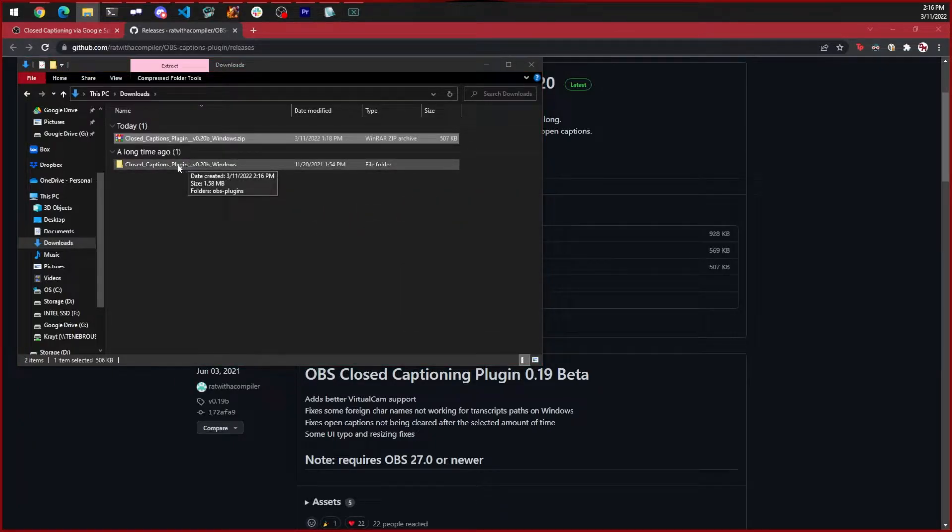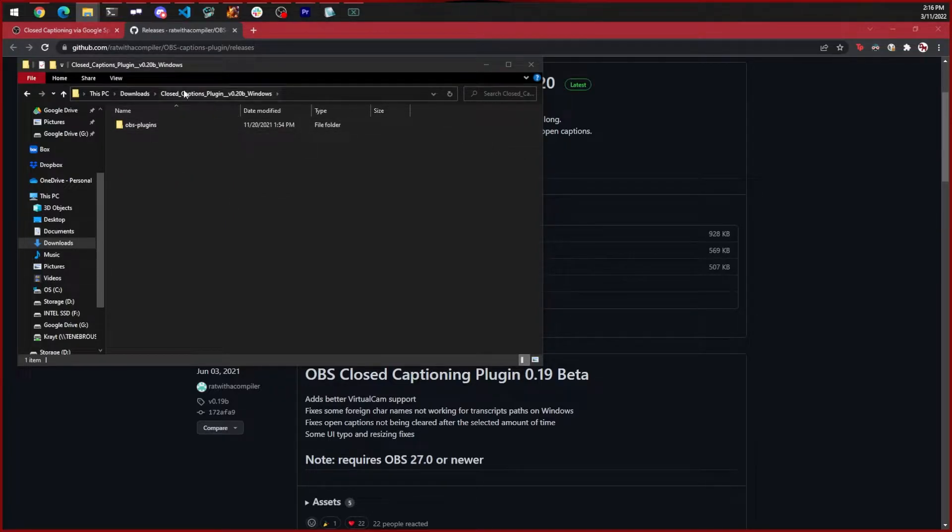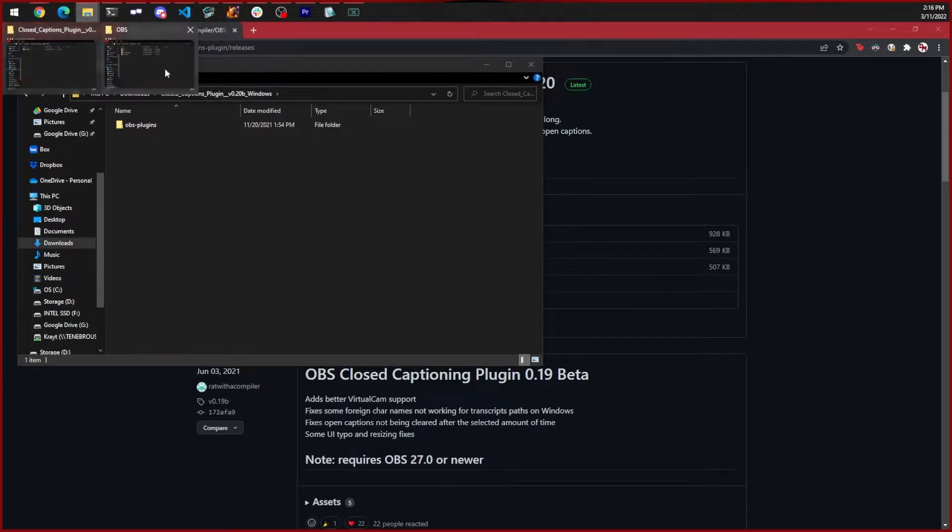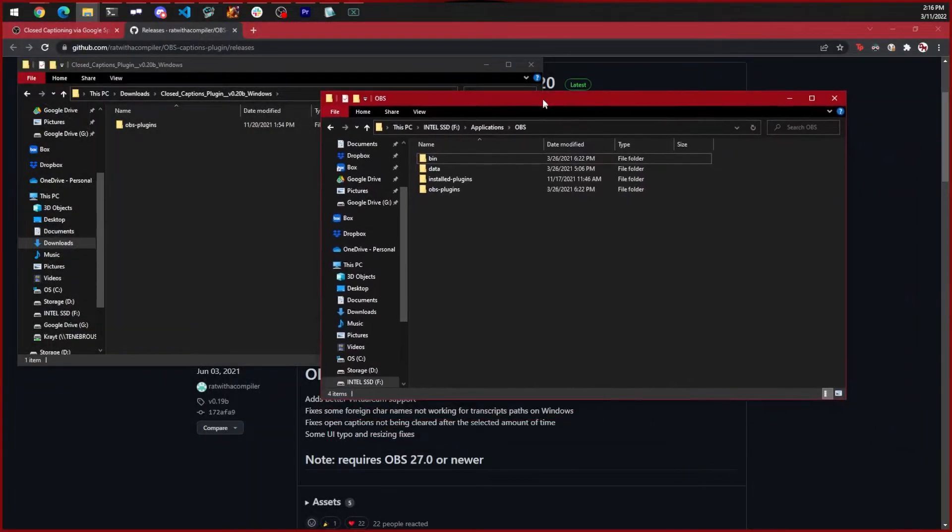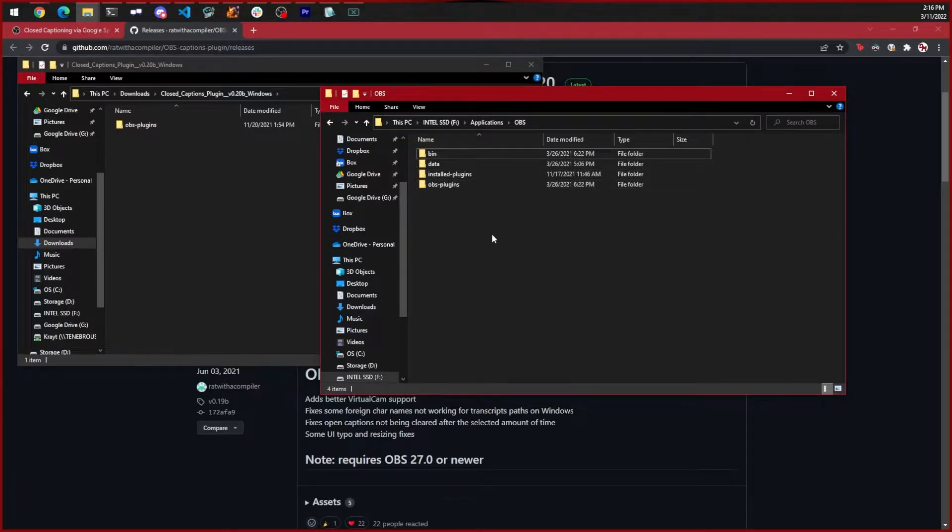Go inside this folder and we'll see an OBS plugins folder. Now let's open up another Explorer window to where we have installed OBS. If you see bin, data, install plugins, and OBS plugins, you're in the right directory.